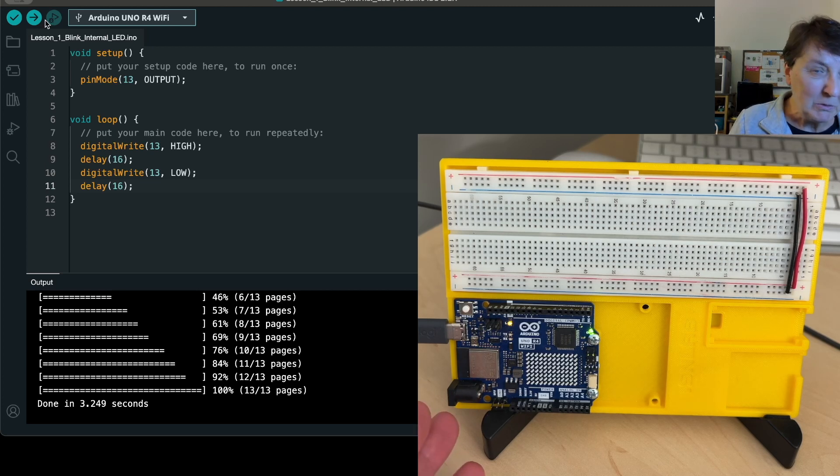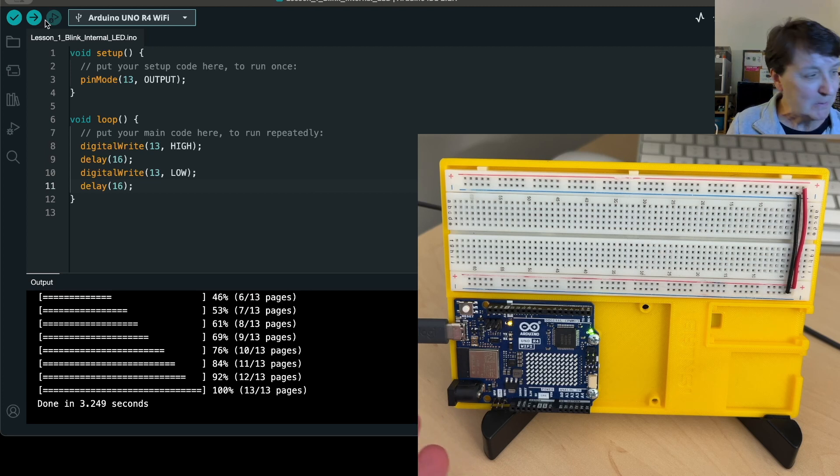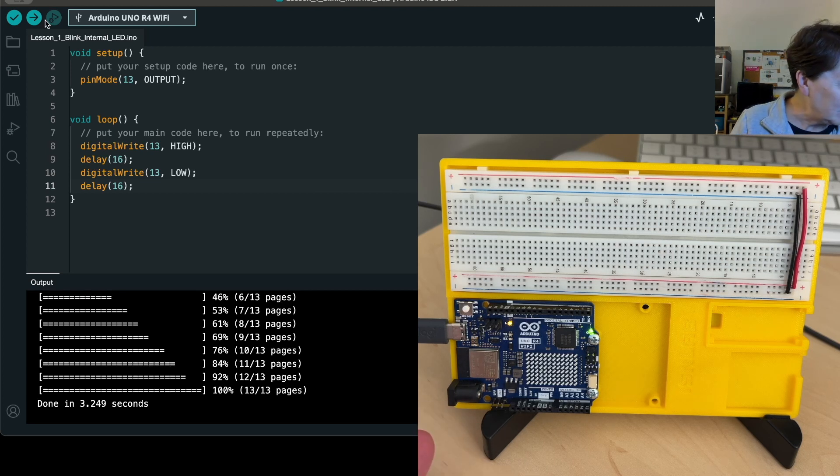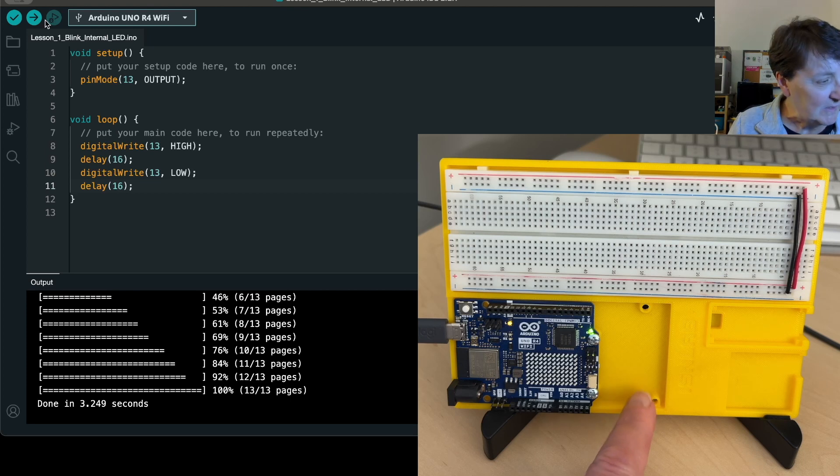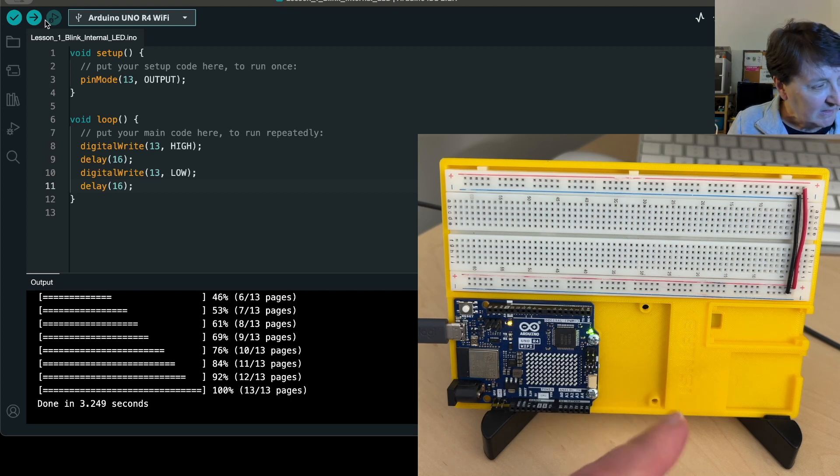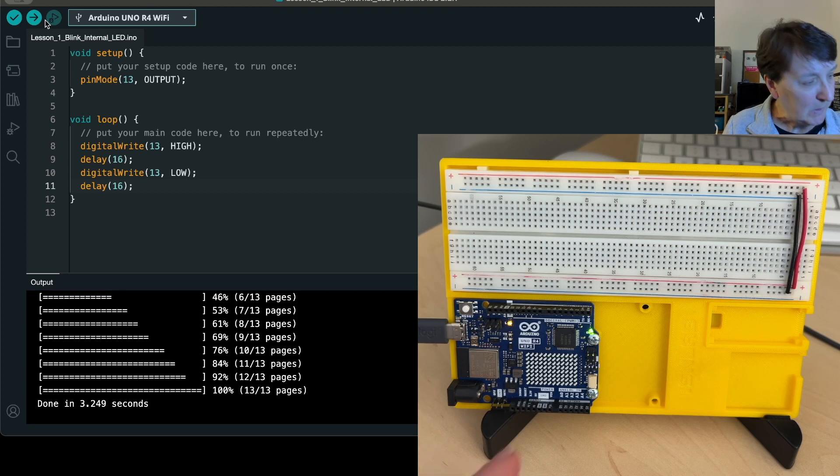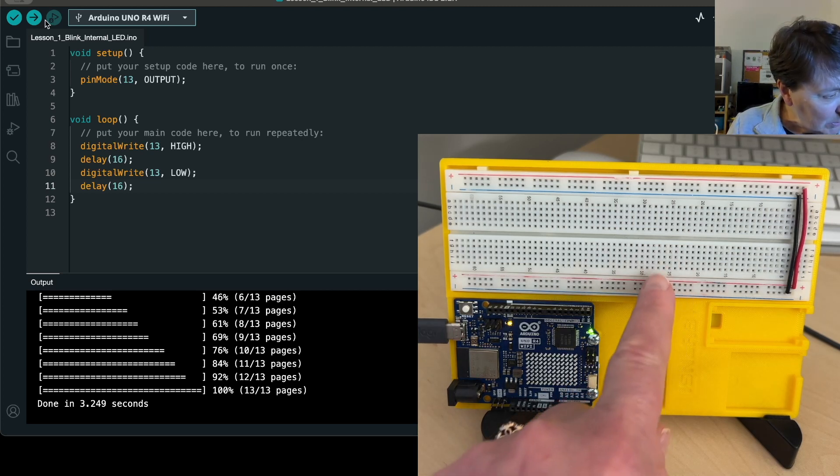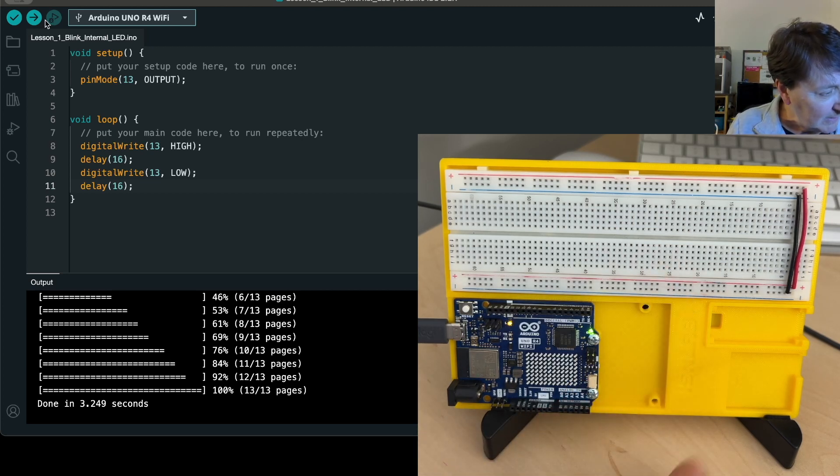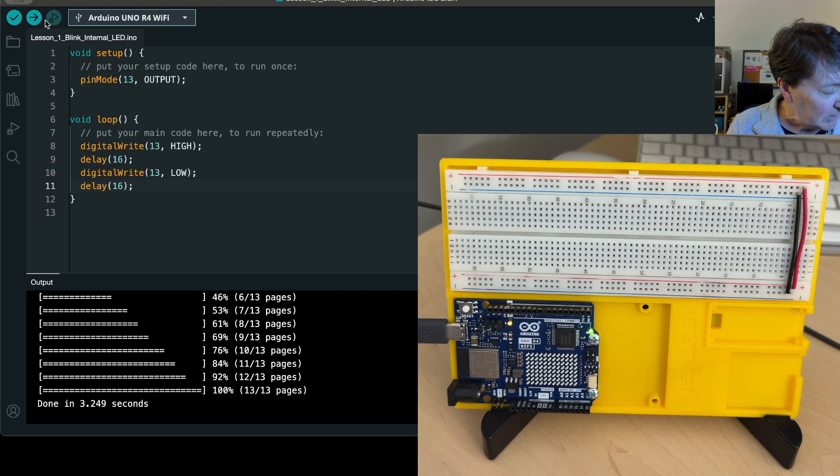I happen to find this on Thingiverse. This is a 3D printed little experimentation setup, and you can mount your Arduino on it and put a breadboard there, and actually there's space for a Nano too.